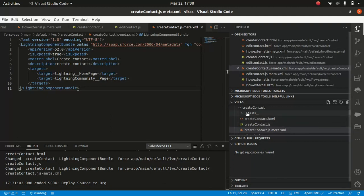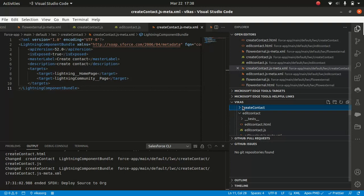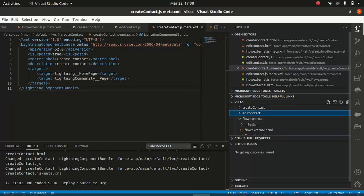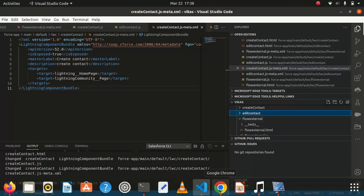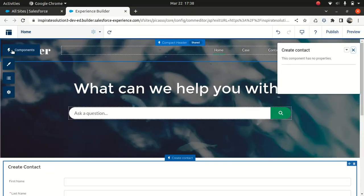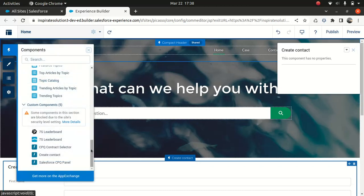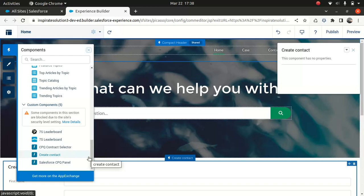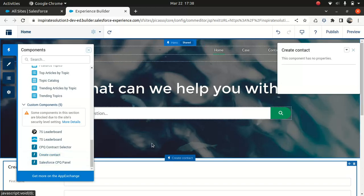If you don't enable this target setting, you will not be able to see your component under LWC. Like, for instance, I have different components. I have edit contact, flow external, but as you can see that you can't see any of this option here. That's because I haven't specified the target for Experience Cloud.